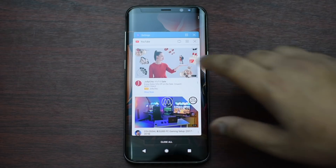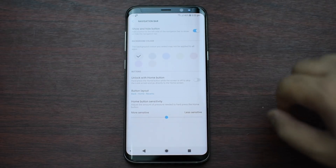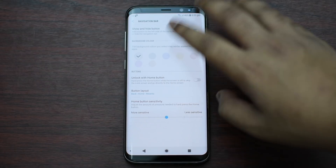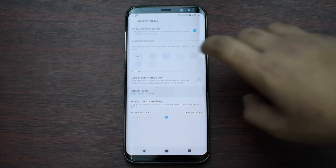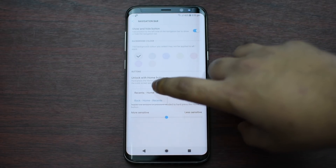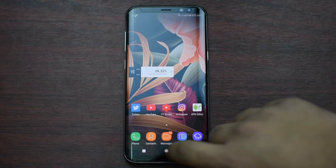If you have a change of mind, you can just go back to where it was, press on Button Layout, and pick the default settings.